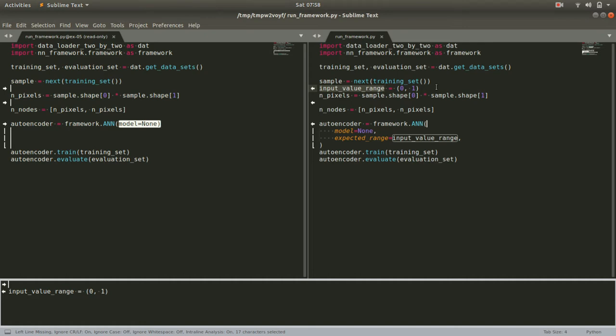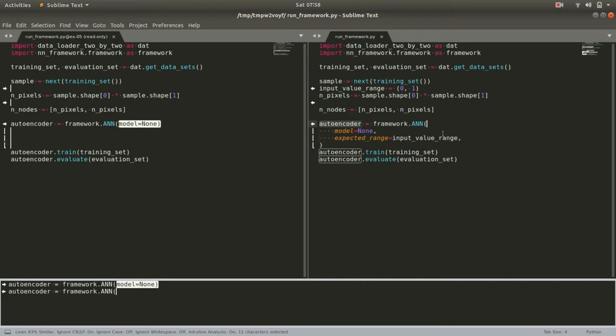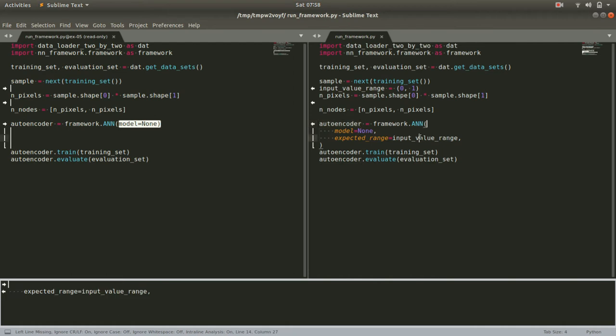Then as we create our autoencoder, as we initialize an instance of this artificial neural network object, we pass in the input value range as the expected_range keyword argument. Now, of course, we have to go to our ANN class.